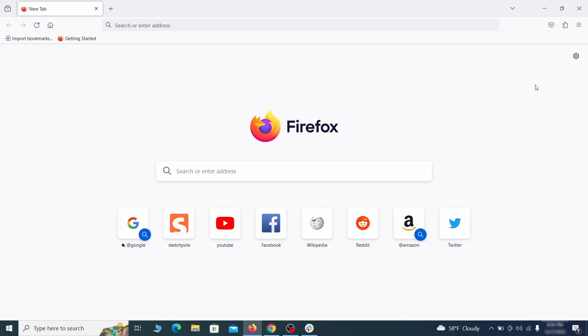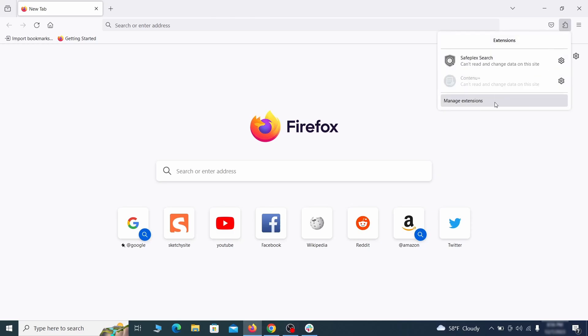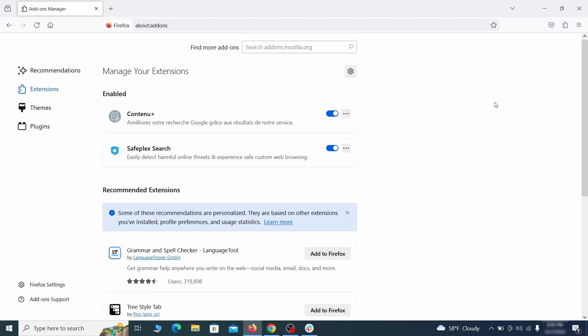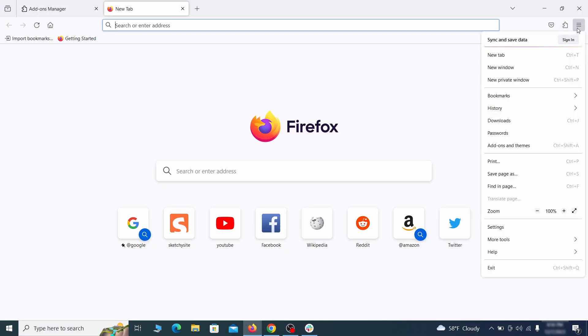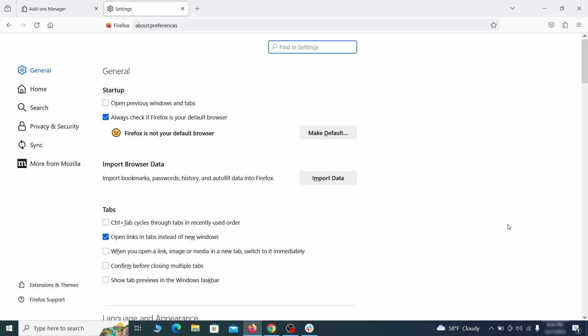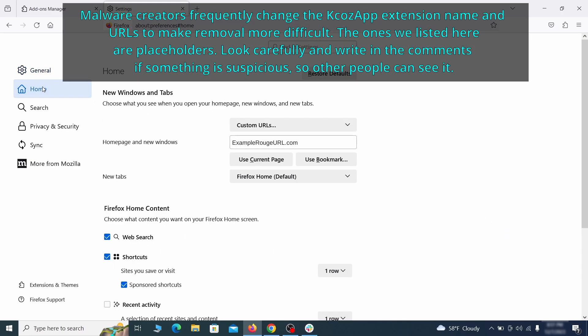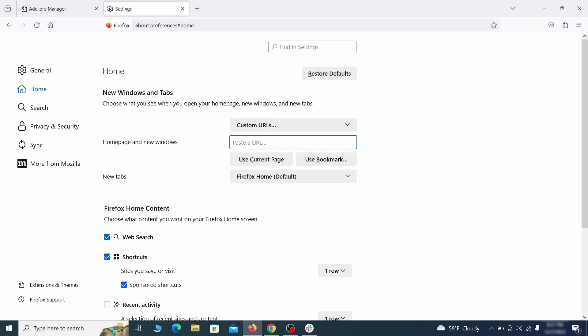In Firefox, first click the puzzle icon in the top right. Then click manage extensions and delete any unwanted or unfamiliar extensions from the browser. Next click on the three horizontal lines in the top right, access settings and then open the home tab. See if there are any unusual URLs added to the home page, new windows and new tab settings and if so delete them.